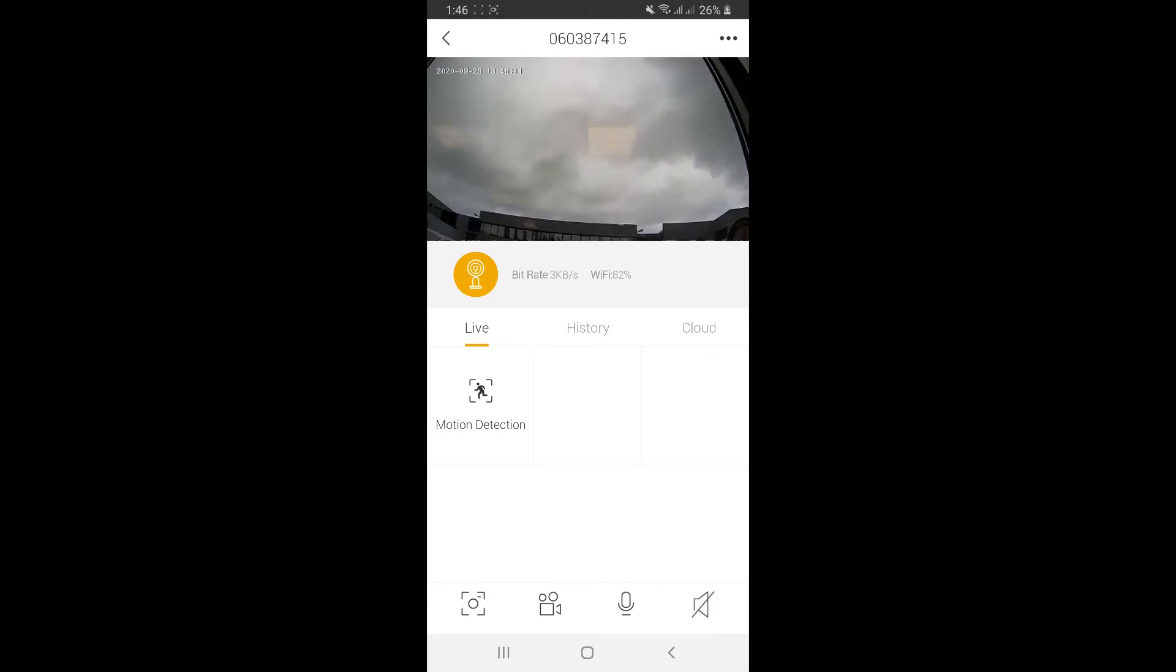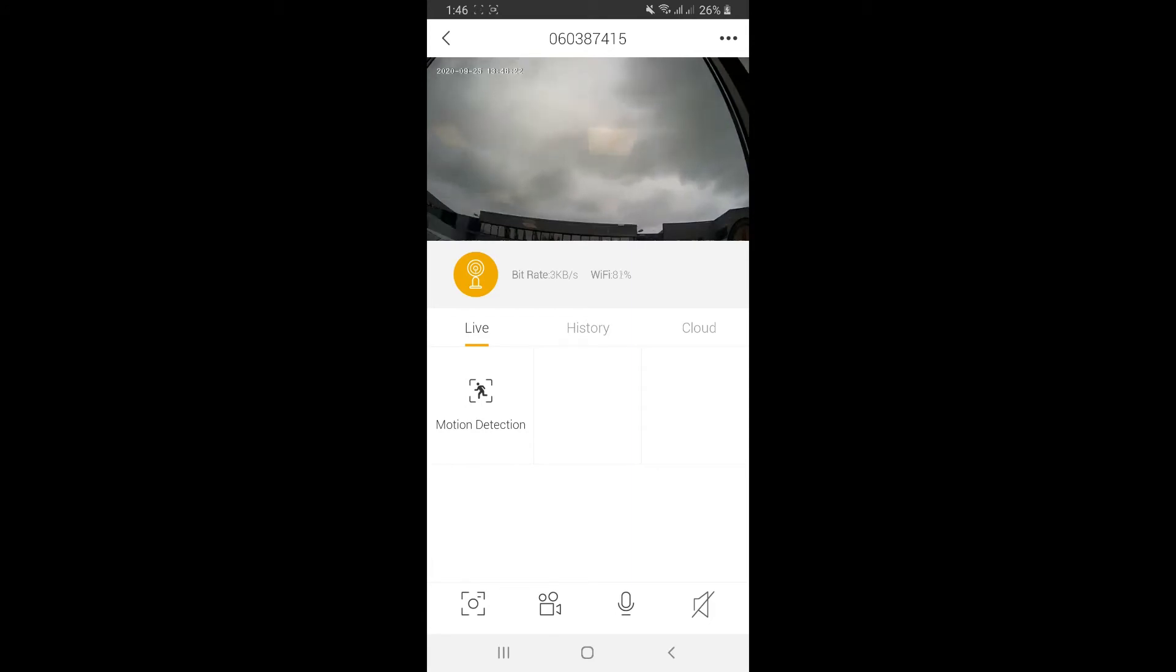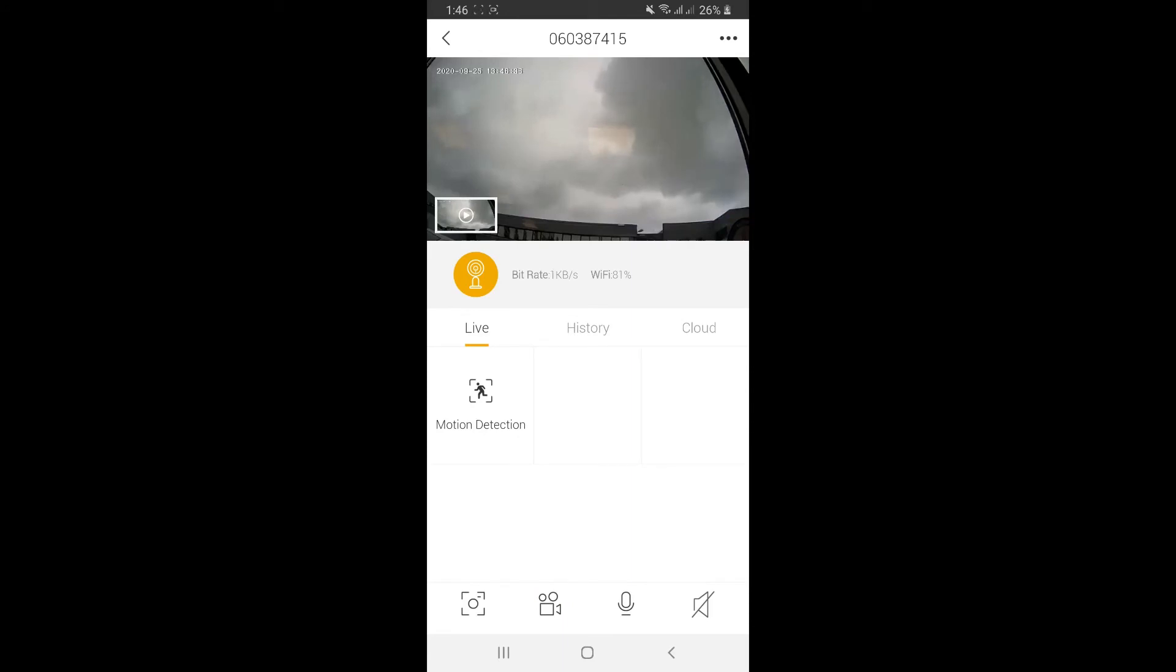The first one is to take a screenshot of the video streaming. Click on it and it makes a screenshot. The second one is to make a video recording. Click on it to start recording. You'll see the red dot on the screen. Click it again to stop recording.